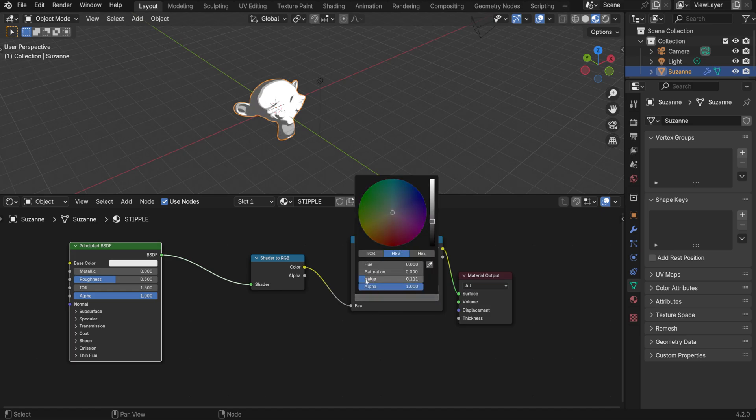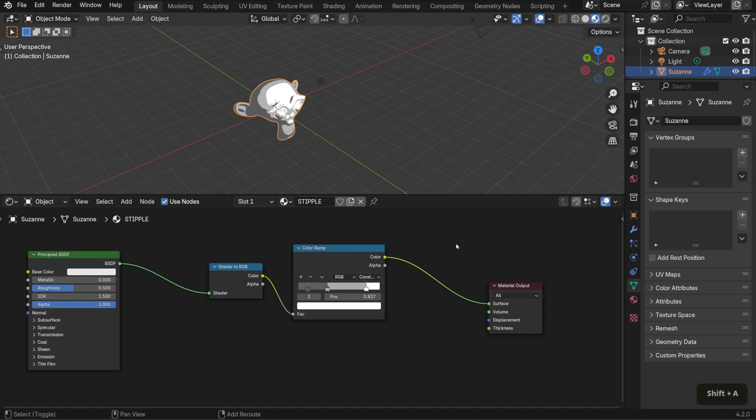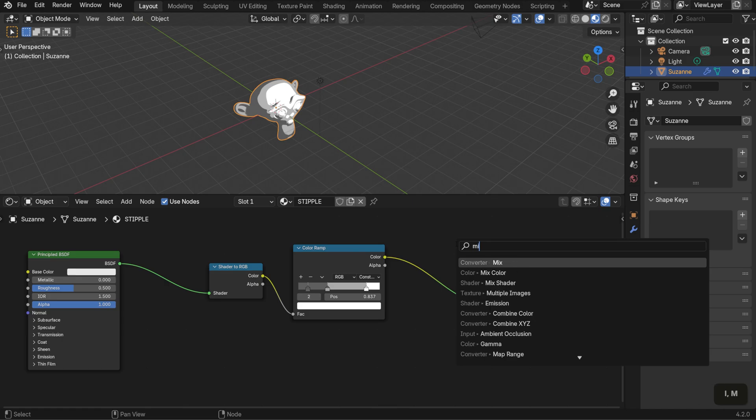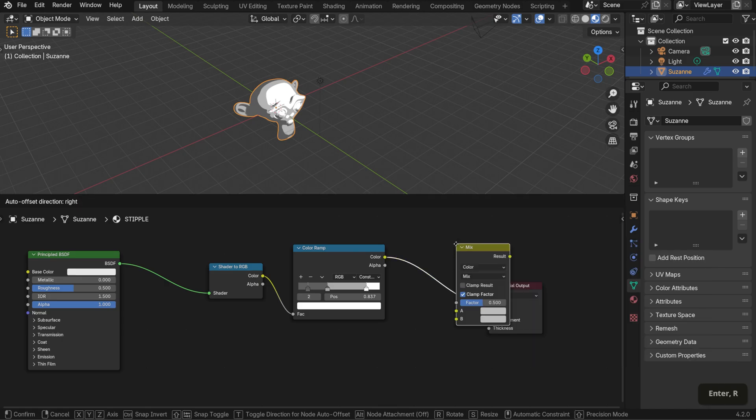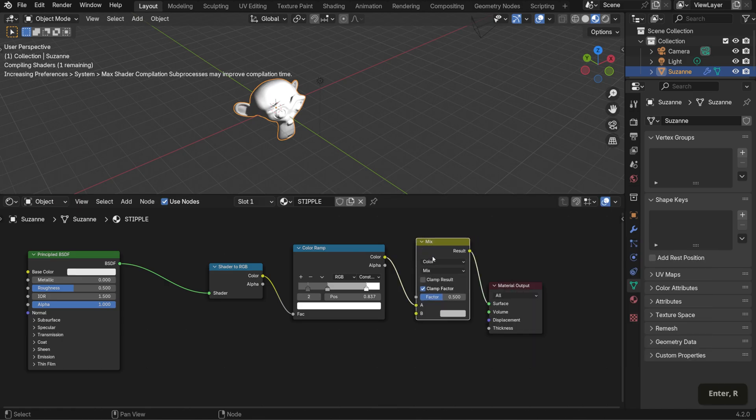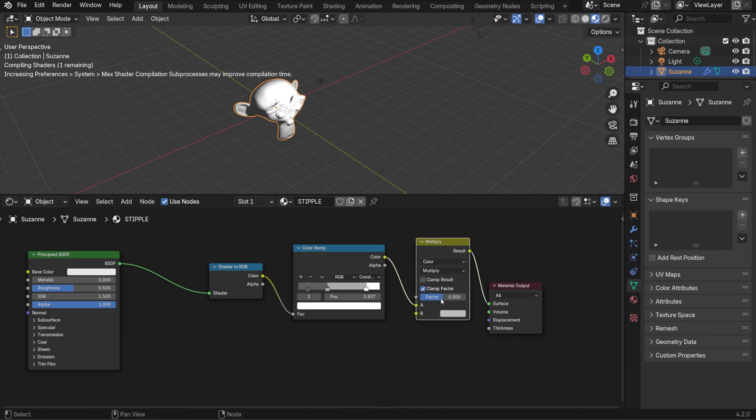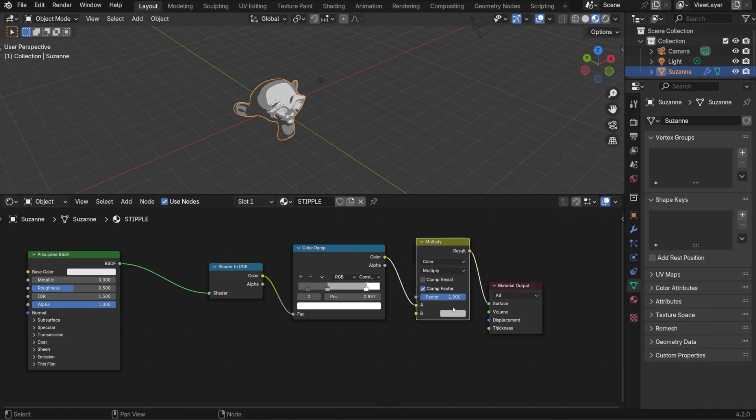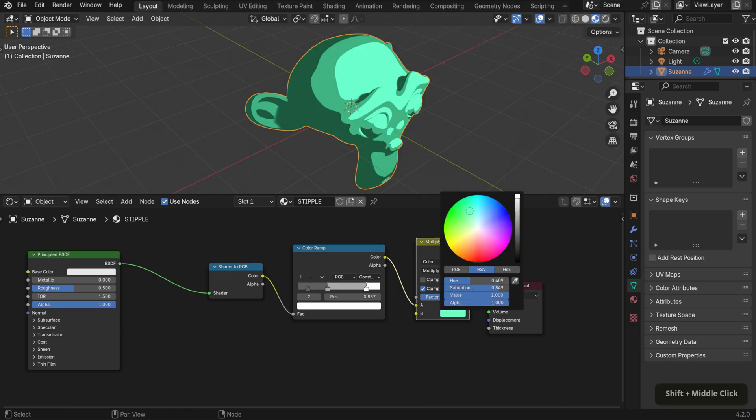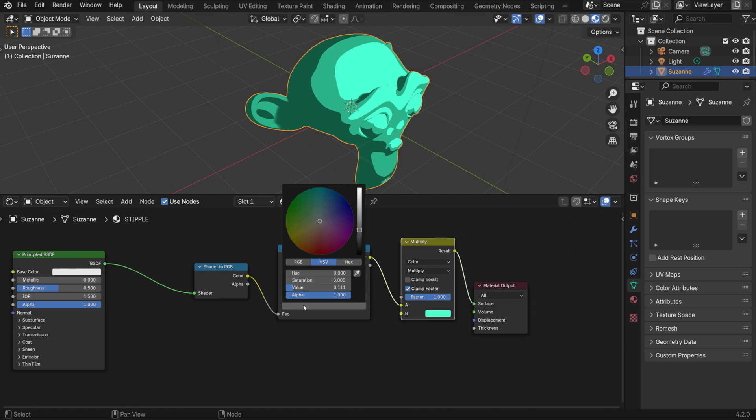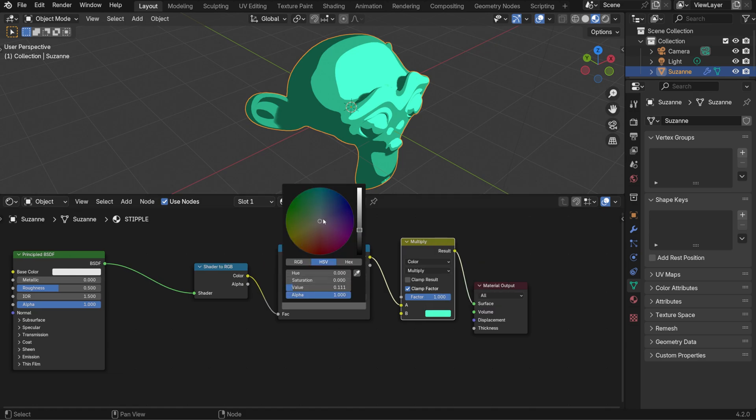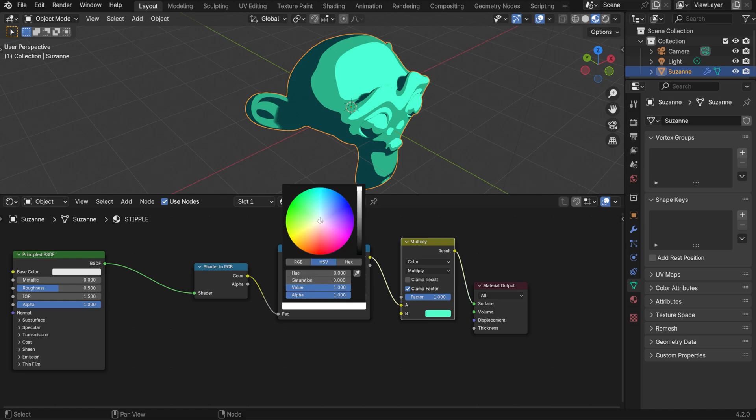Next, I'll bring in a mix color node after the color ramp and set it to multiply. Set the factor to 1 and choose a color for the B input. You'll see our monkey changes hue accordingly. The colors look a bit flat, so to make them richer, I'll shift the darker value in the color ramp to a cool hue and the lighter value to a warm one.